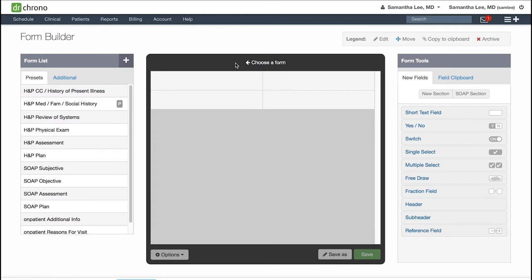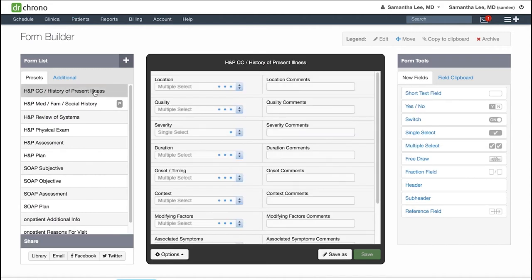Here on the right-hand side, you'll notice on the left-hand side you have your preset forms which are already loaded and ready to go in your system. You can still customize each of these different sections such as your H&P or your SOAP note forms.